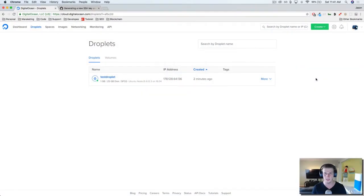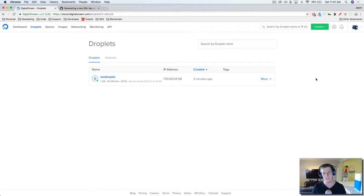Hey, what's up everybody? This is Jason with DevSlopes.com, and in this video, we're going to learn how to install NGINX onto our server.